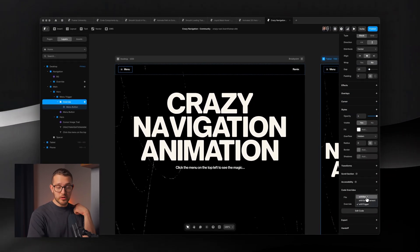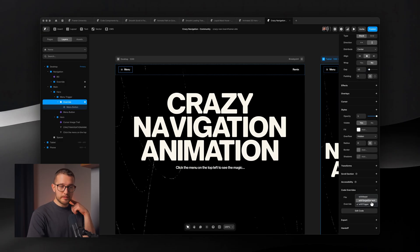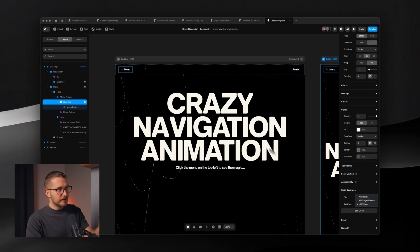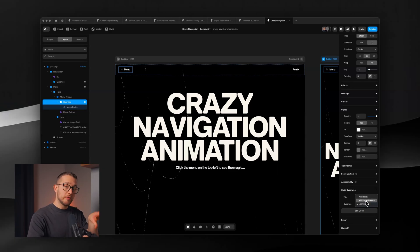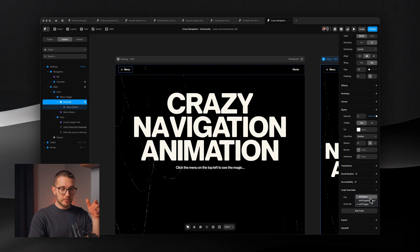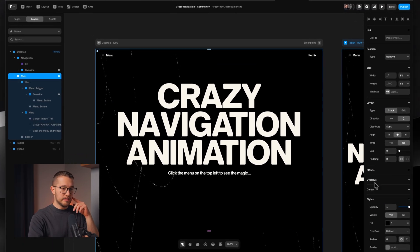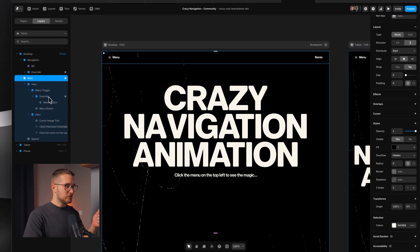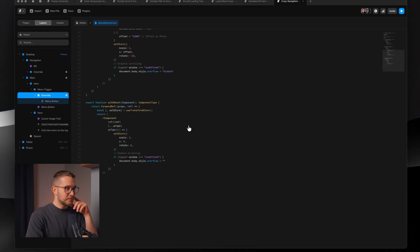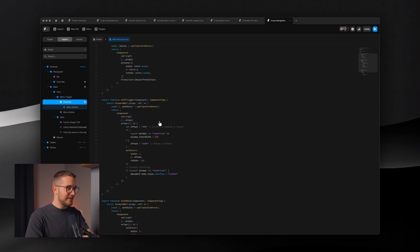Inside the code, three overrides are defined: withReset, withTargetElement, and withTrigger. The withTrigger is applied to the menu button — that's the trigger element. When clicked, it moves another element away. The withTargetElement is applied to the element you want to move. The withReset override resets the transform on the target element and triggers when the close button is clicked. I prompted this with AI — I won't claim I fully understand every line, but I know that the scale and rotation values are what move the main container when the menu is clicked.